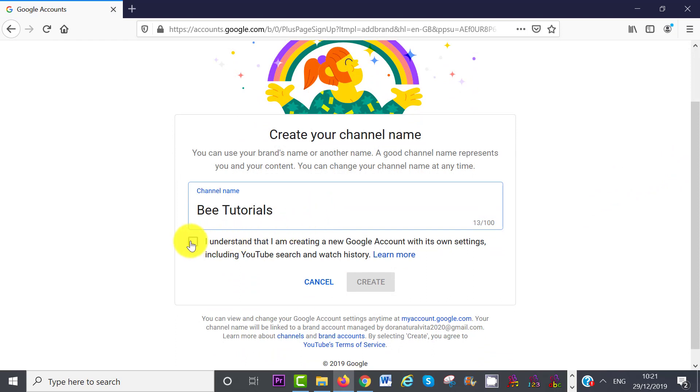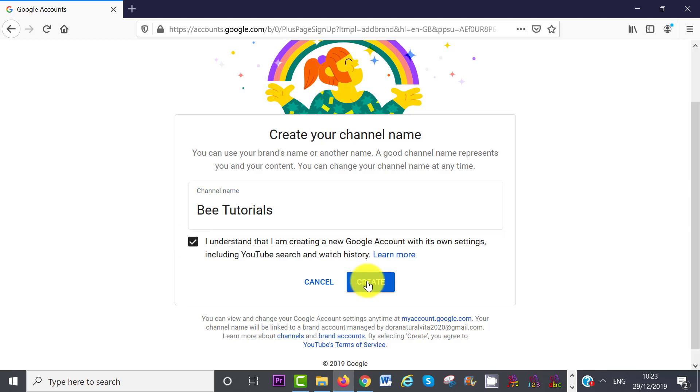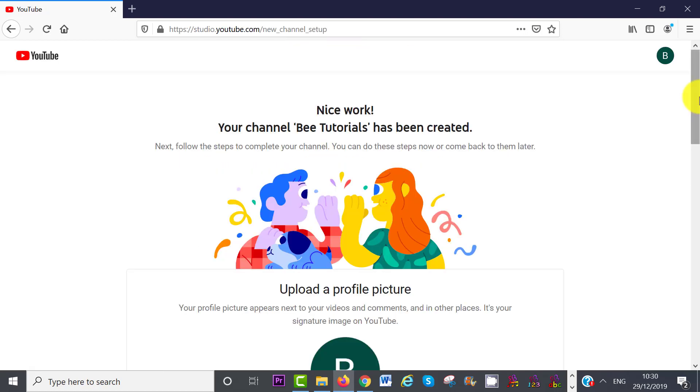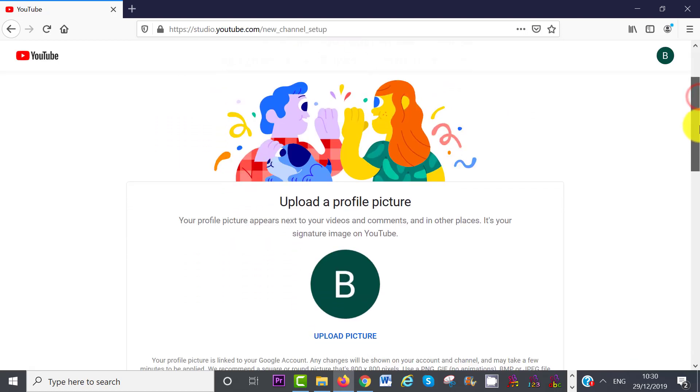You can change your channel name at any time, though. Check the box, I understand I'm creating a new Google account with its own settings, including YouTube search and watch history. Then click on Create.